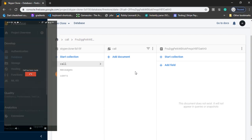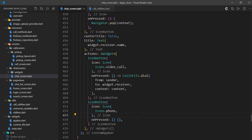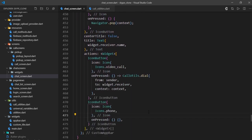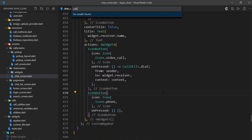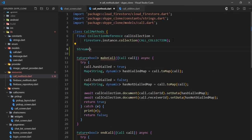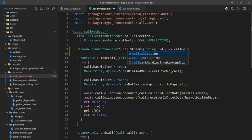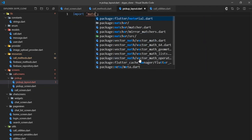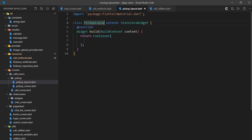It's time to start working on the receiver's end. In order to display a pickup screen, we'll make use of a stream builder widget that constantly listens to any changes made inside the current user's document in the call collection. For that, I'll head over to call methods and define a stream of type DocumentSnapshot called callStream. It expects a named argument called UID of type string, and returns call_collection.document(UID).snapshots().